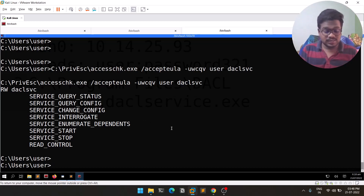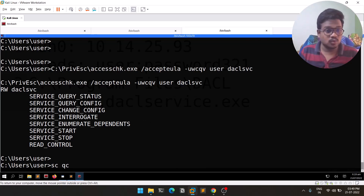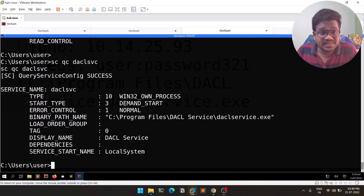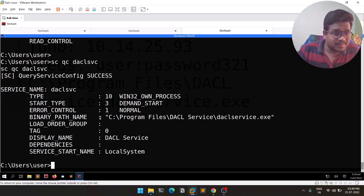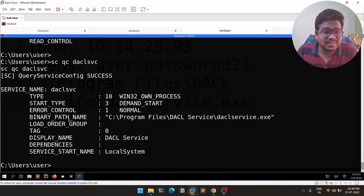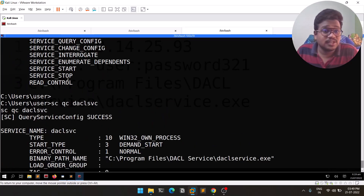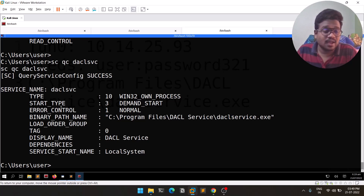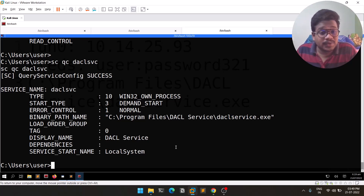There's a command 'sc qc' to query service information. Running 'sc qc daclsvc' shows us information like the service type, start type, and importantly the binary path name. Since we have permission to change the configuration, we can change this binary path to point to our reverse shell payload.